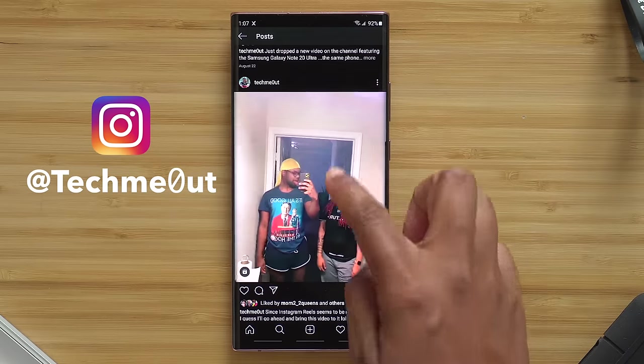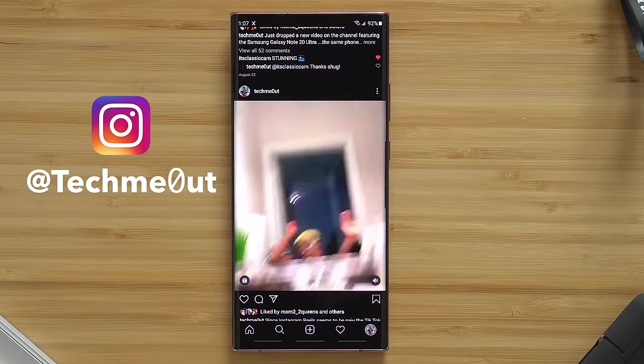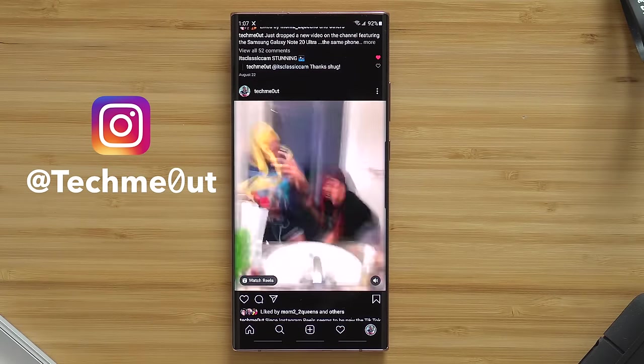One small feature about Android that I like is when I'm on Instagram and I navigate away from a video by accident and return back to it, it picks up where I left off. On iOS, if I accidentally touch somewhere else on the screen and then go back to the video, it starts all the way over — and I hate that.